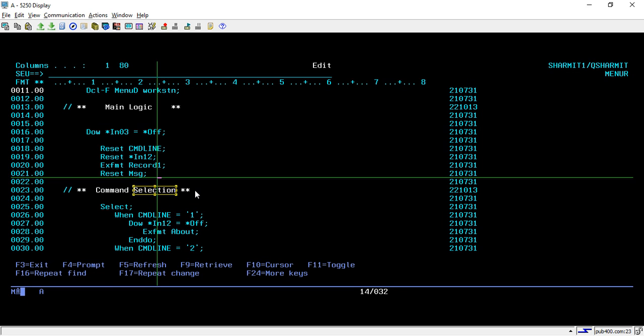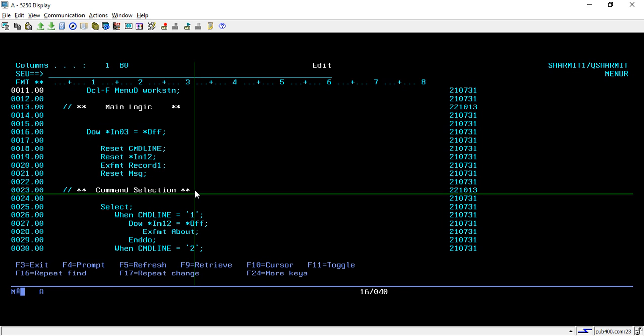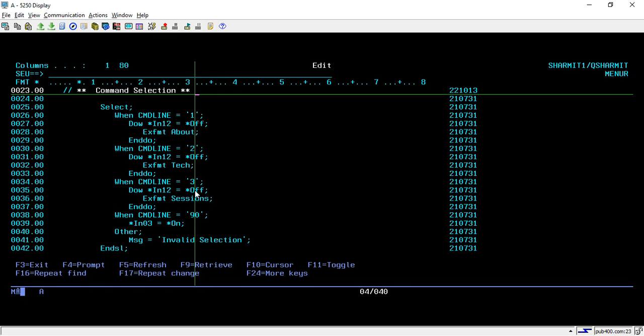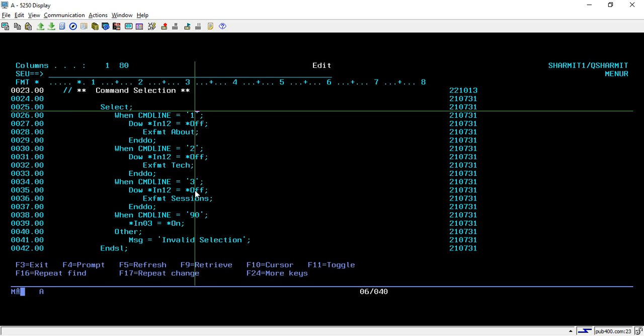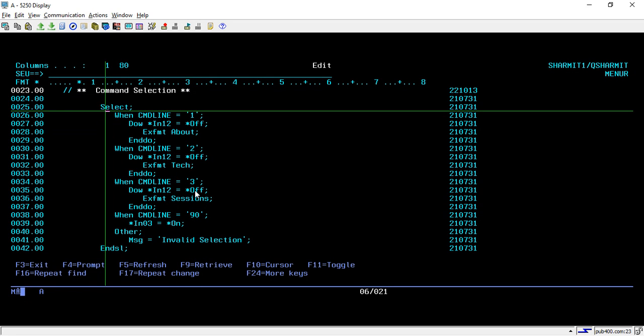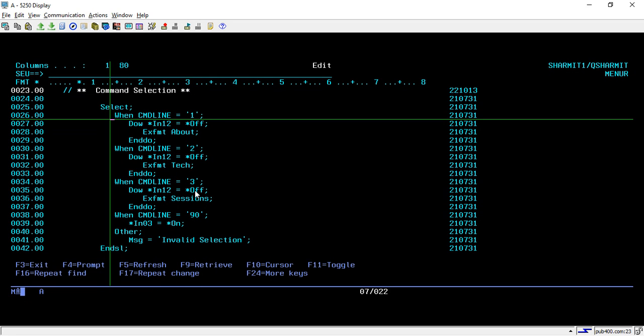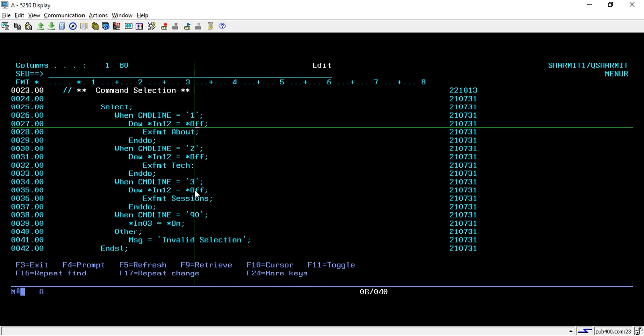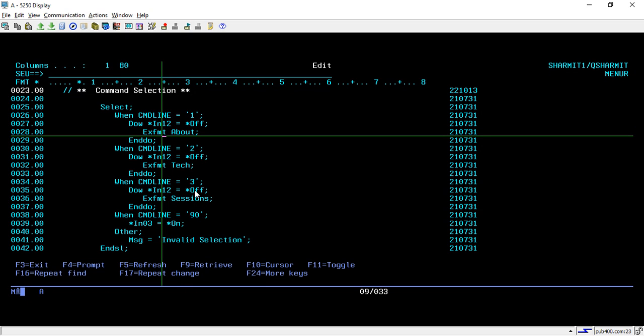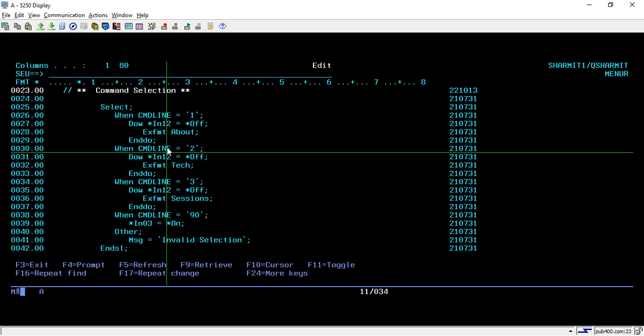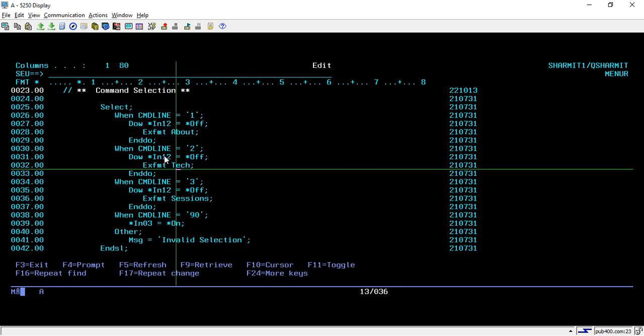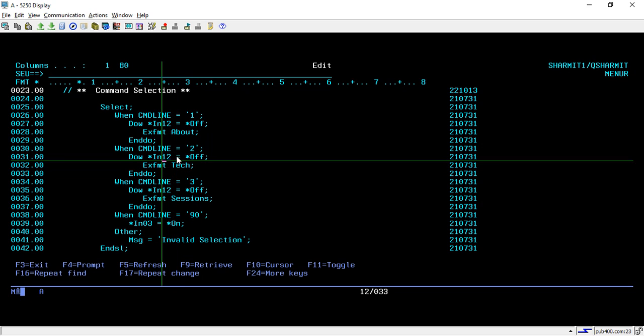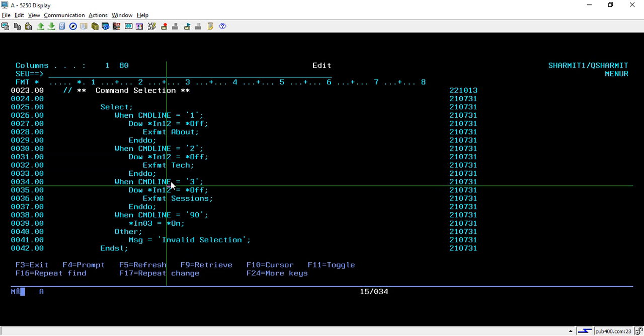From line number 23 we are doing the selection for command. Here I am using SELECT and WHEN. Line number 26, we are checking whether command line is one, then show the EXFMT, the about screen till the IN012 is off. Same way when command line option is two, we are displaying the TECH screen till the star IN012 is off. Same way for command line 3, till the IN012 is off we will show the third screen which is sessions.